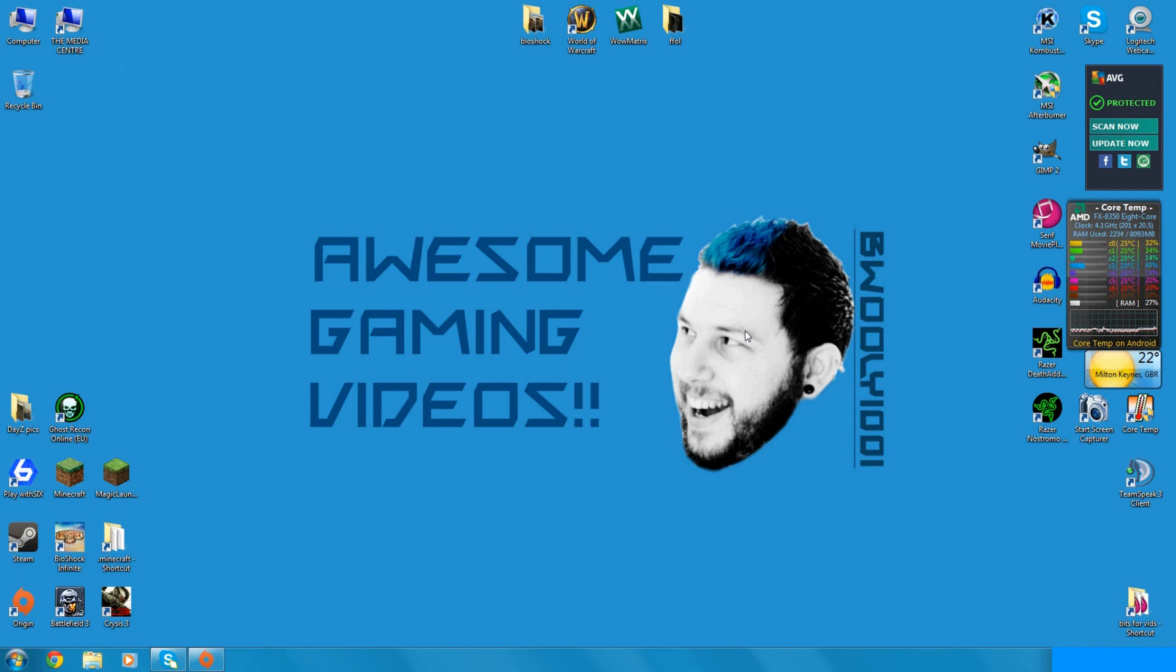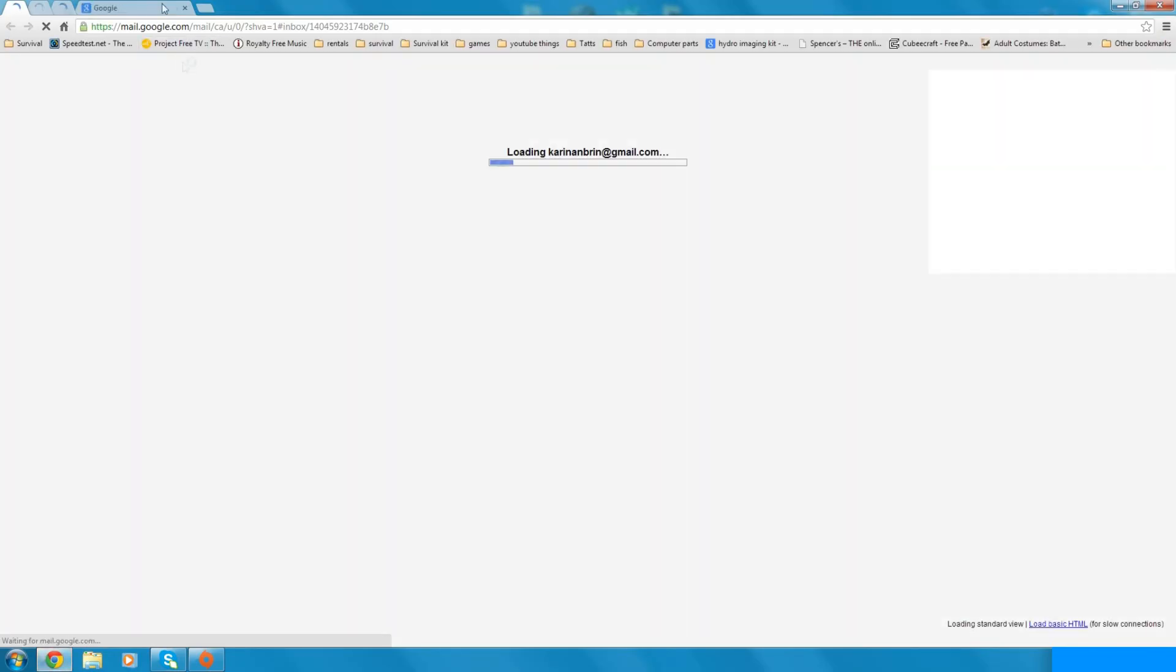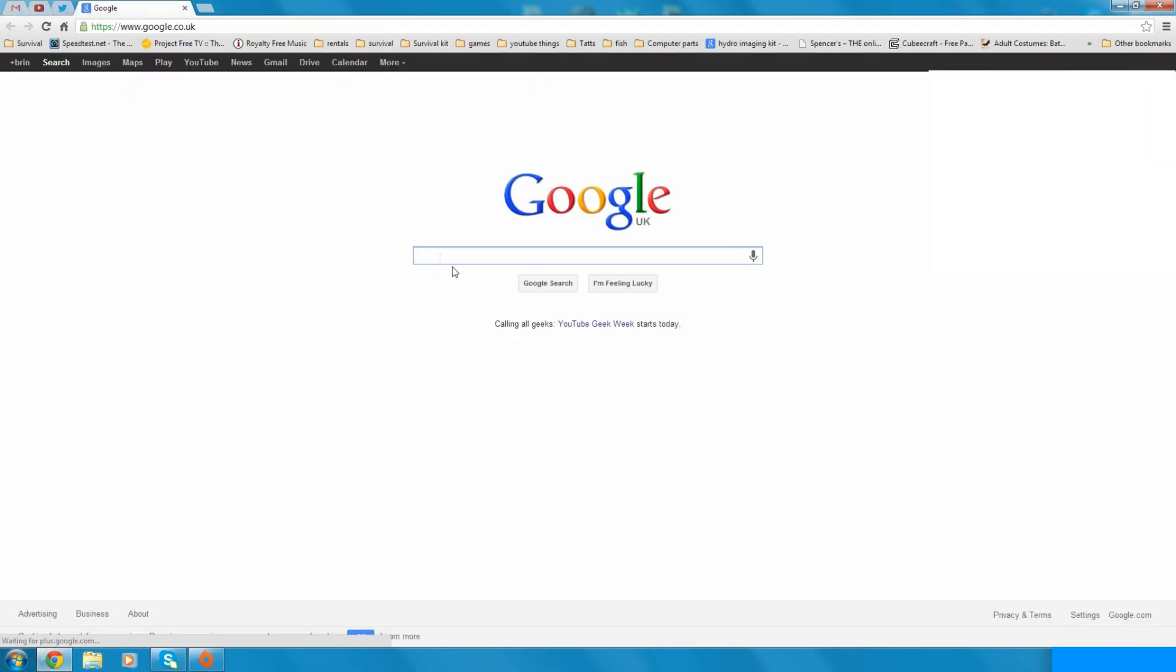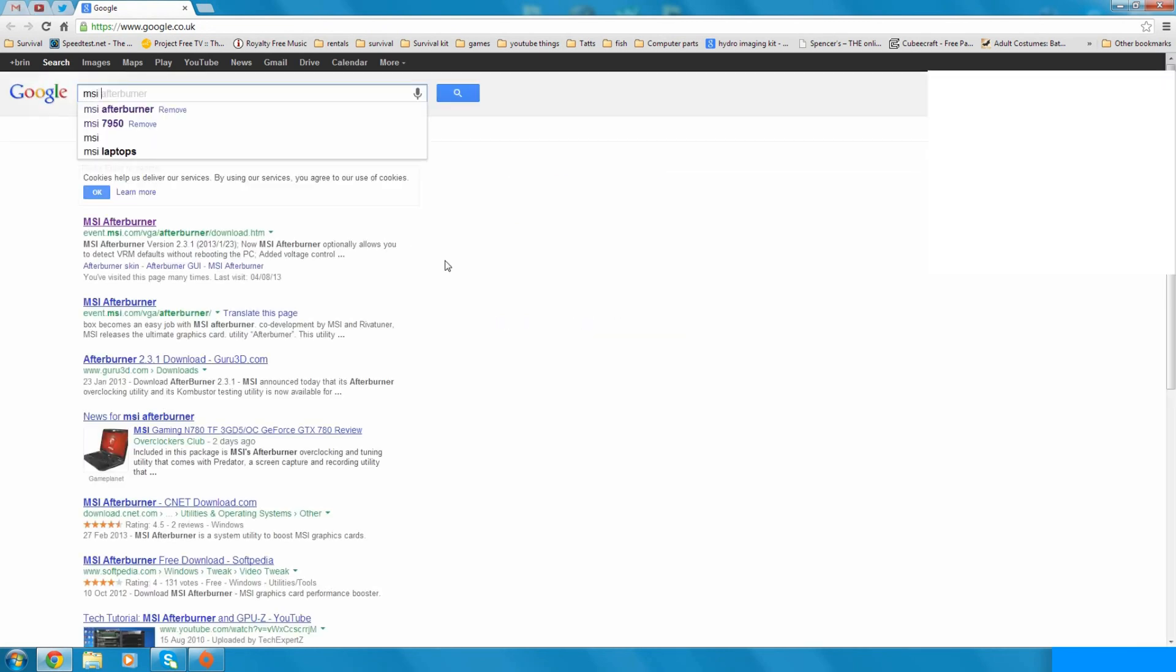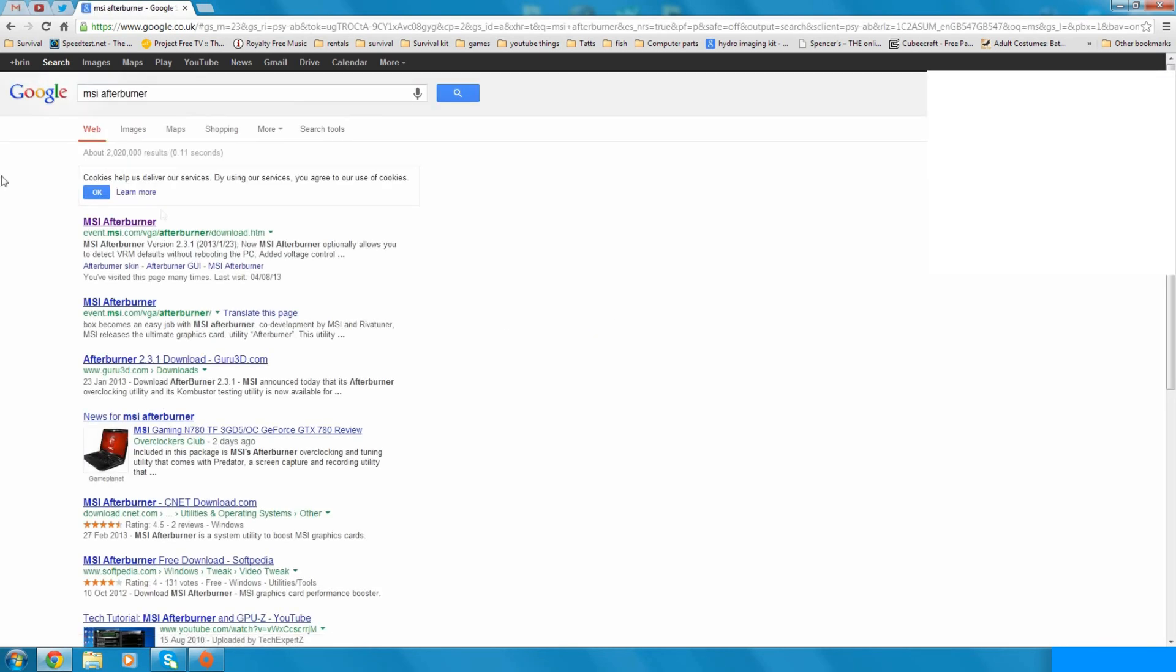But especially with Fraps, where you've got it at full 1080p, you will find a massive frame drop. So I use MSI Afterburner. It's completely free, all you've got to do is go to Google, click.